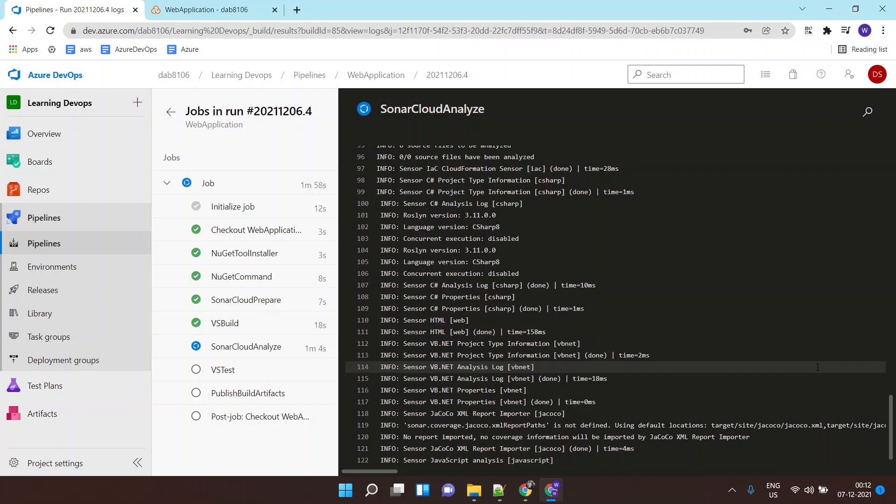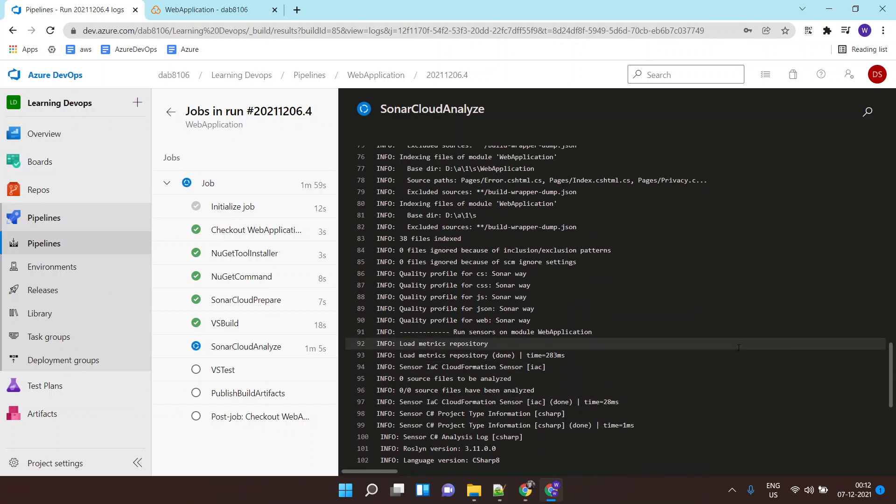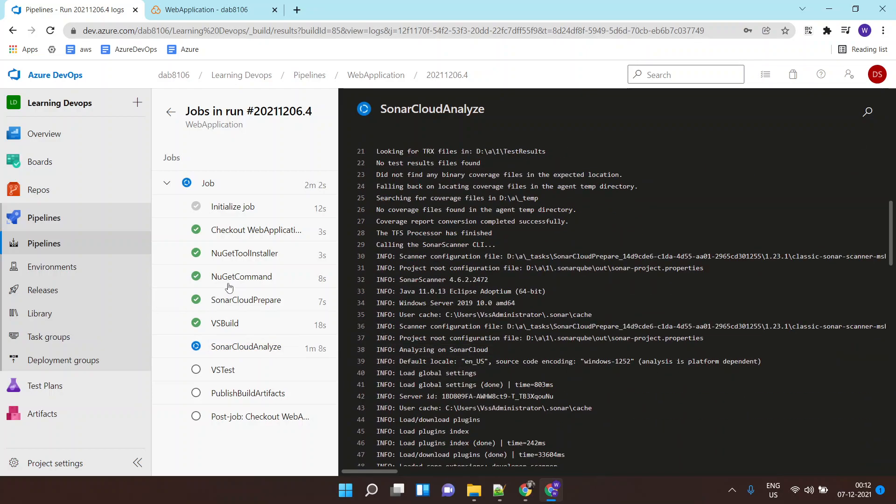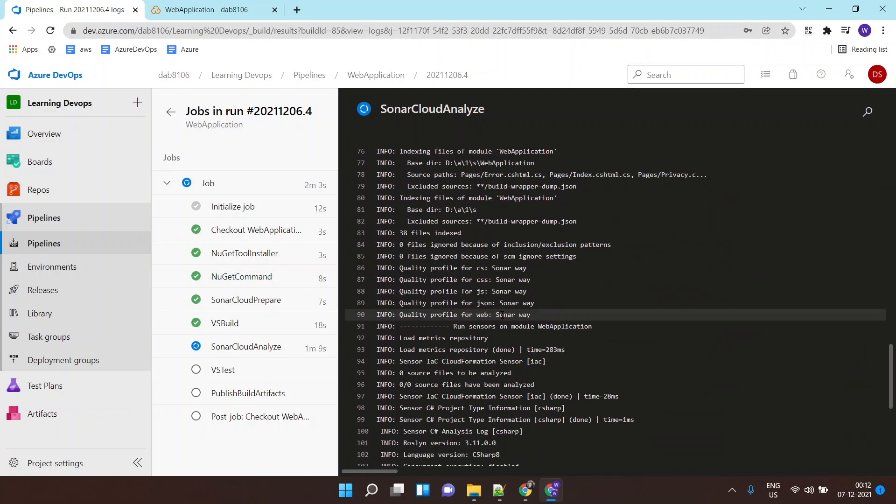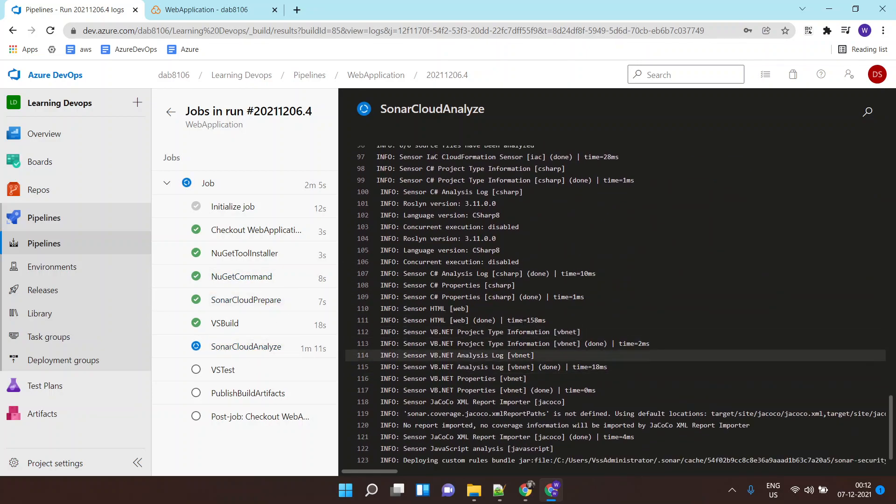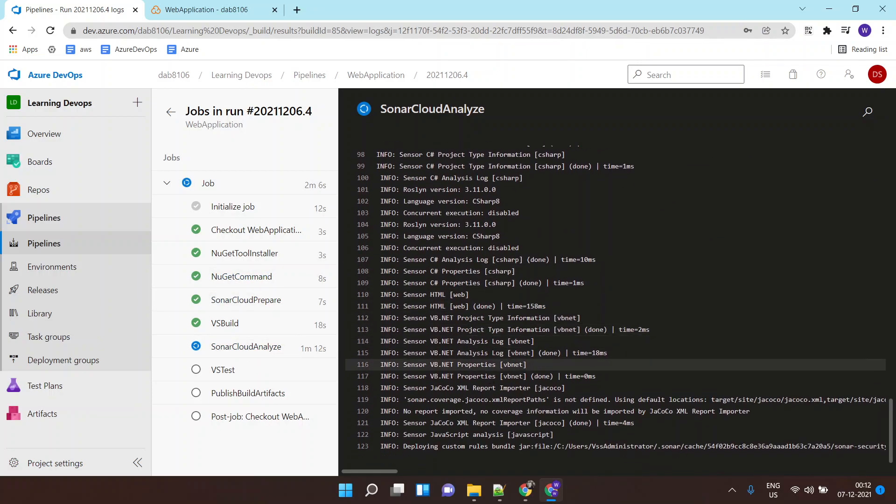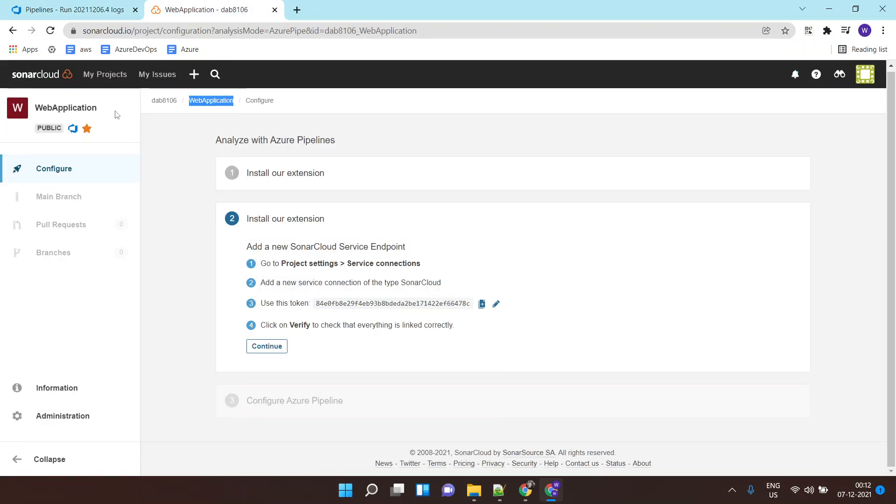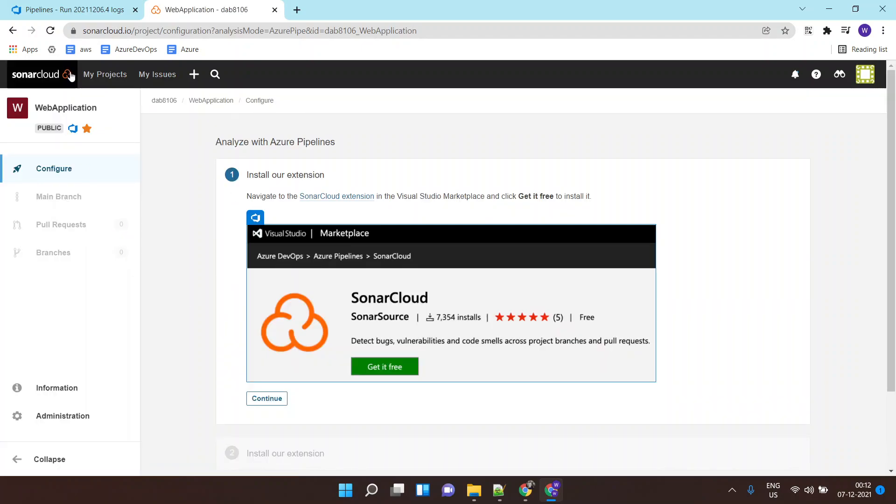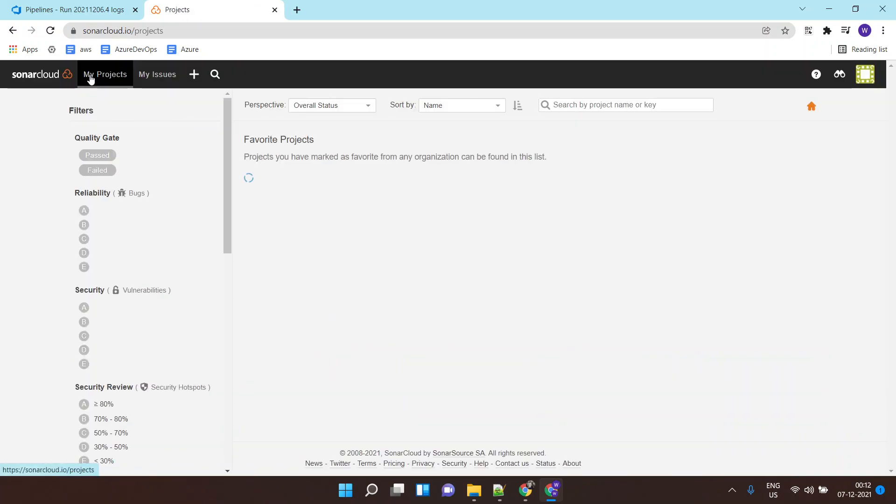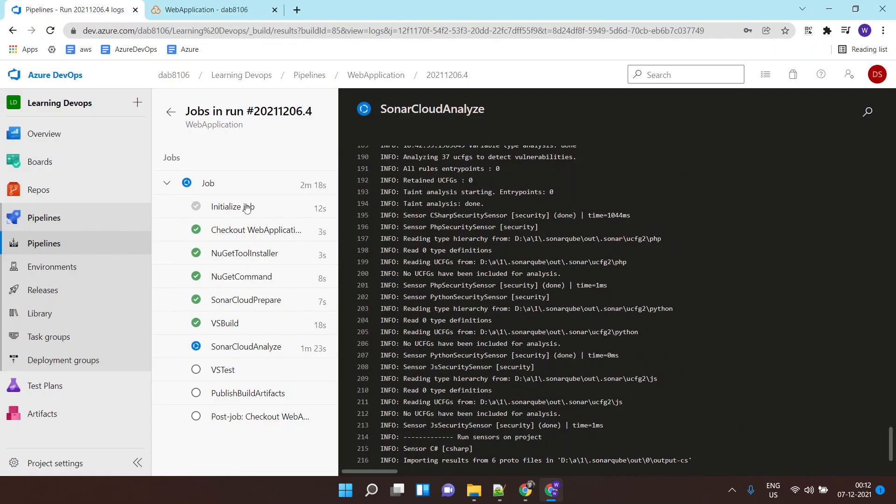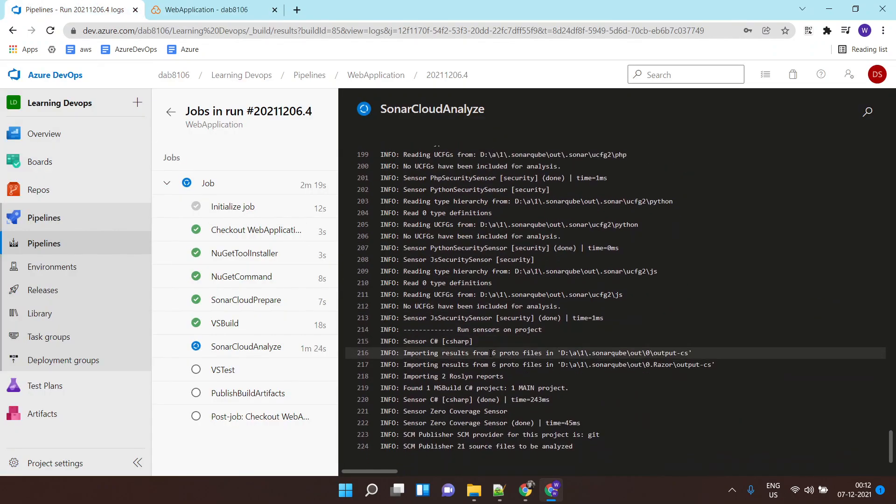So as you can see, it is performing the static code analysis. It's talking to SonarCloud and it is doing the code analysis for us. Within some time we would be able to see reports over here. It's still not here yet, but anytime now you should see the reports.